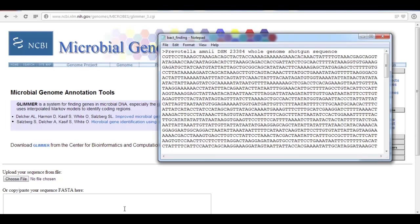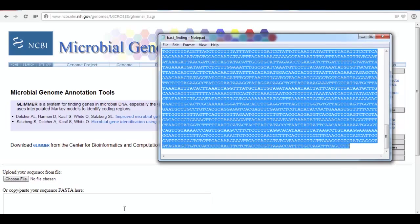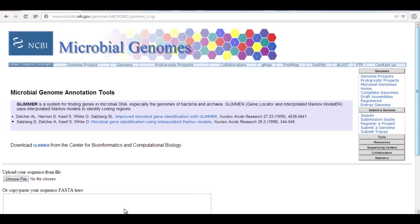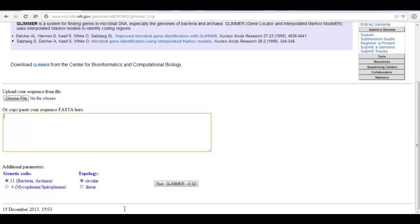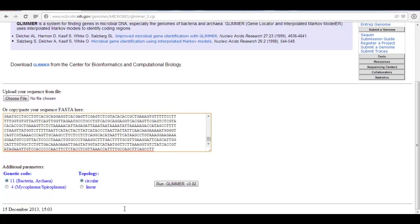Here is the DNA sequence for Prevotella amnii DSM23384, the strain of bacteria. It is a whole genome shotgun sequence, so that is a partial DNA sequence. It is pretty long, so we are going to copy that and paste it into the NCBI Glimmer site. You can see microbial genomes and a link to download Glimmer. Glimmer does very well on mainframe computers with very large sequences; the downloadable version is a little more adaptable with training sets. Since this is not a complete genome, it is linear, so I will choose linear for topology and then run Glimmer.